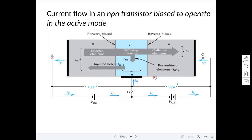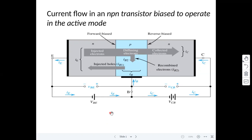Good afternoon. Today we are going to discuss BJT - Bipolar Junction Transistor current components: what currents flow through the Bipolar Junction Transistor when operated in active mode, and the corresponding current equation derivation. BJT operates in three modes: active mode, cutoff mode, and saturation mode. For analog applications like amplifiers, we use the transistor in active mode. Cutoff and saturation modes are used in digital switch applications.